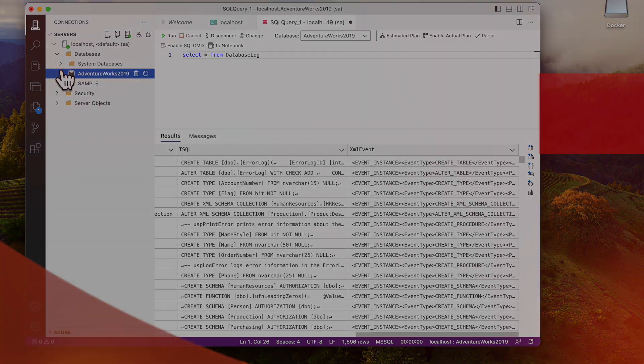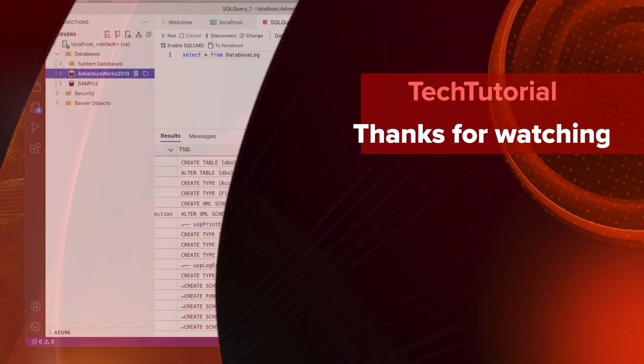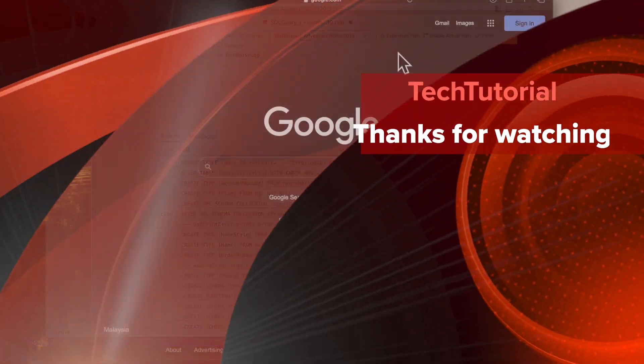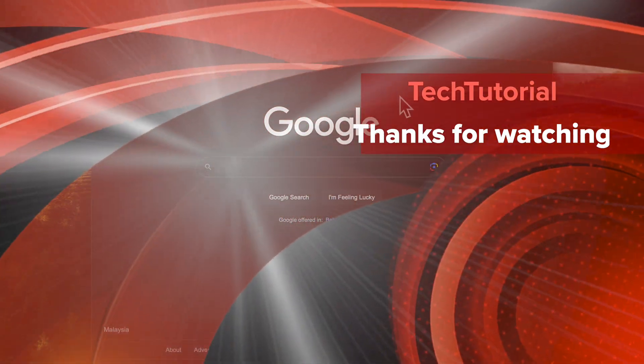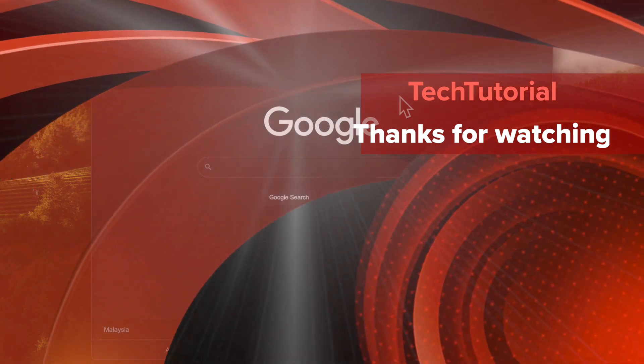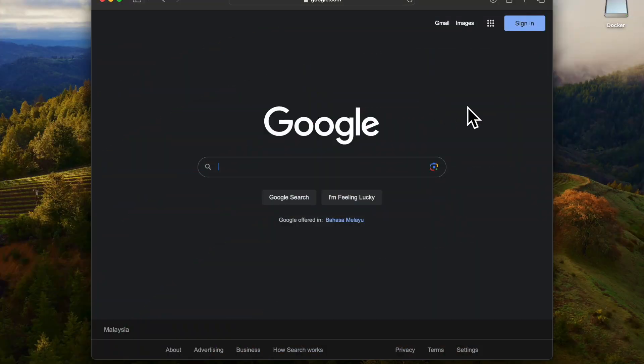That's all for today. Thank you. You can subscribe and click the bell icon to get the latest videos in notifications. Thank you.